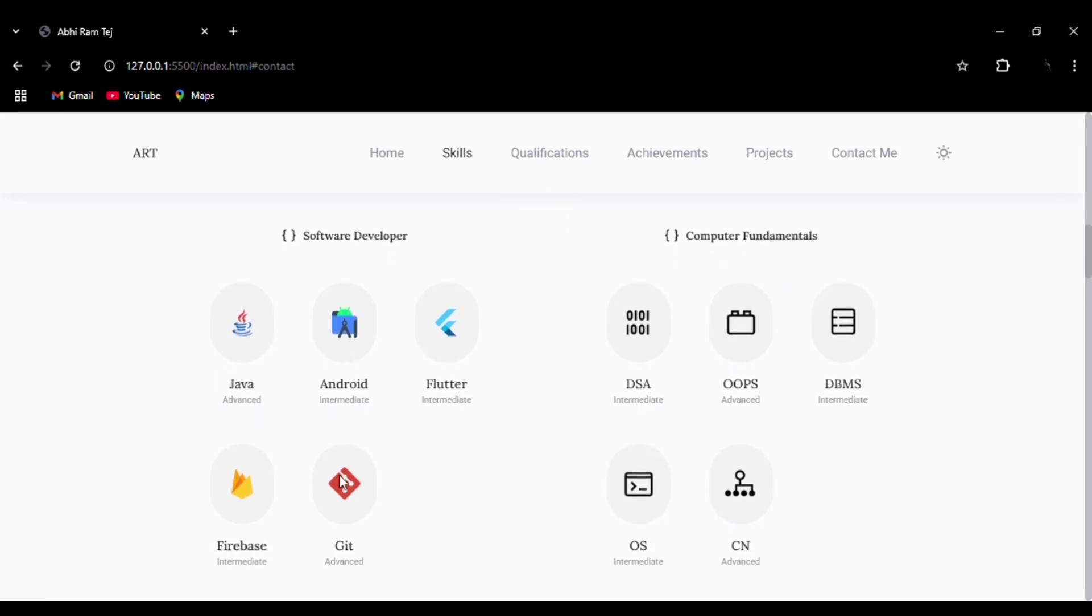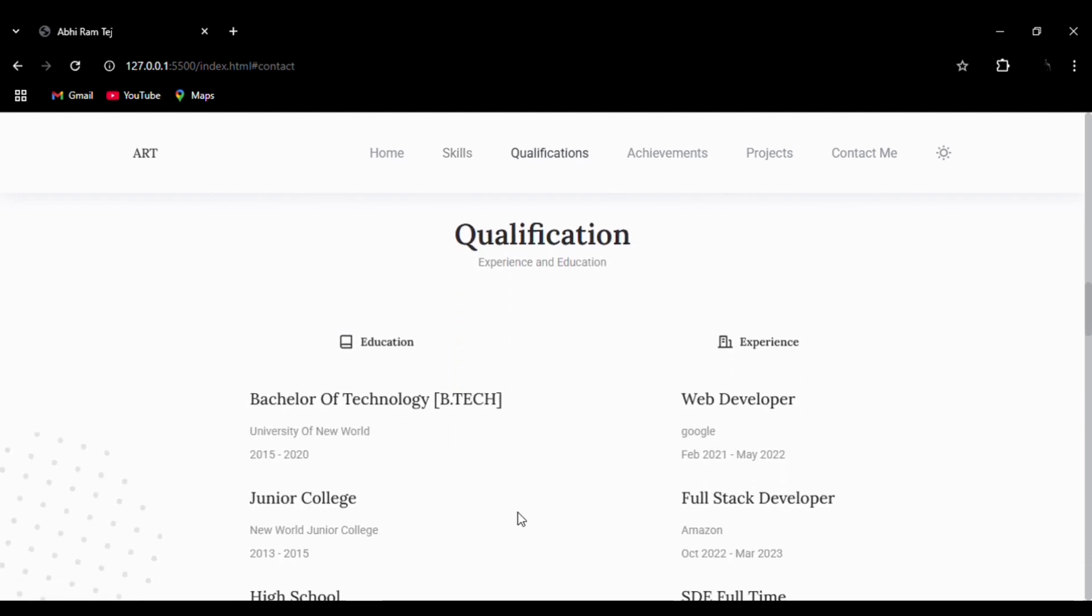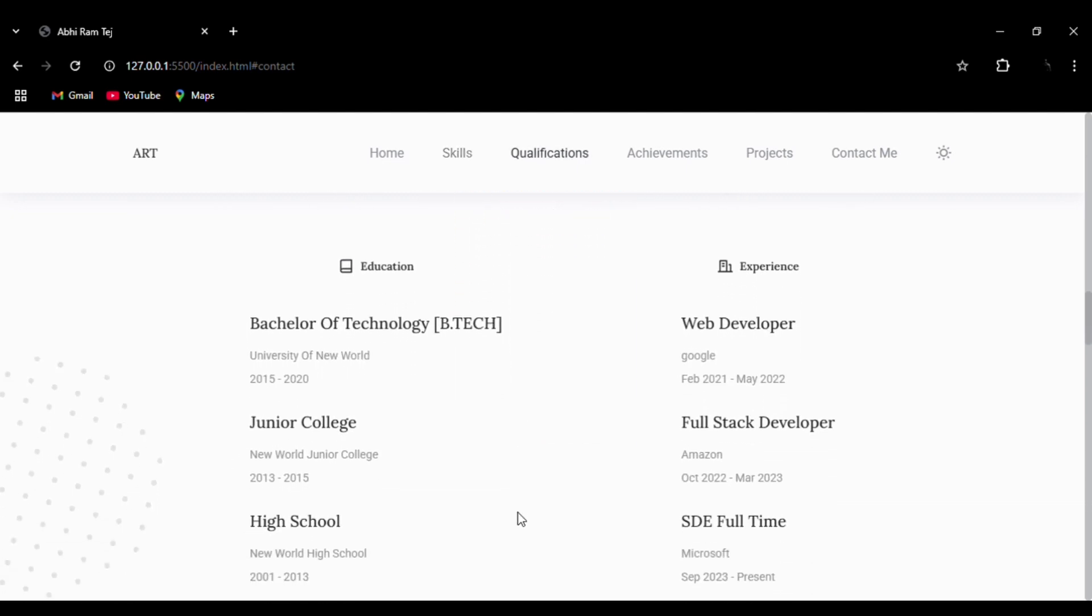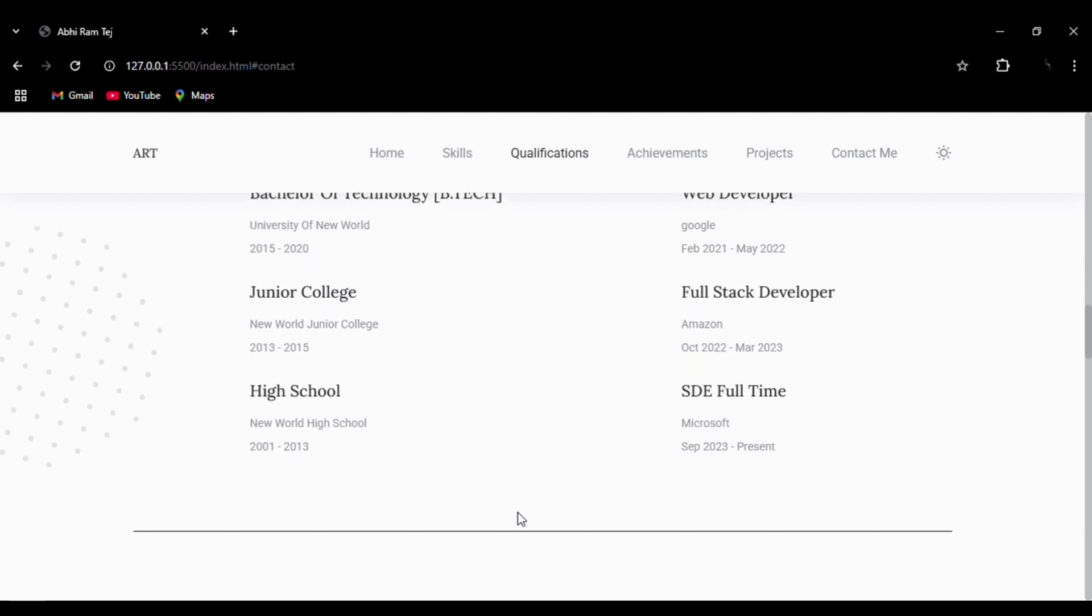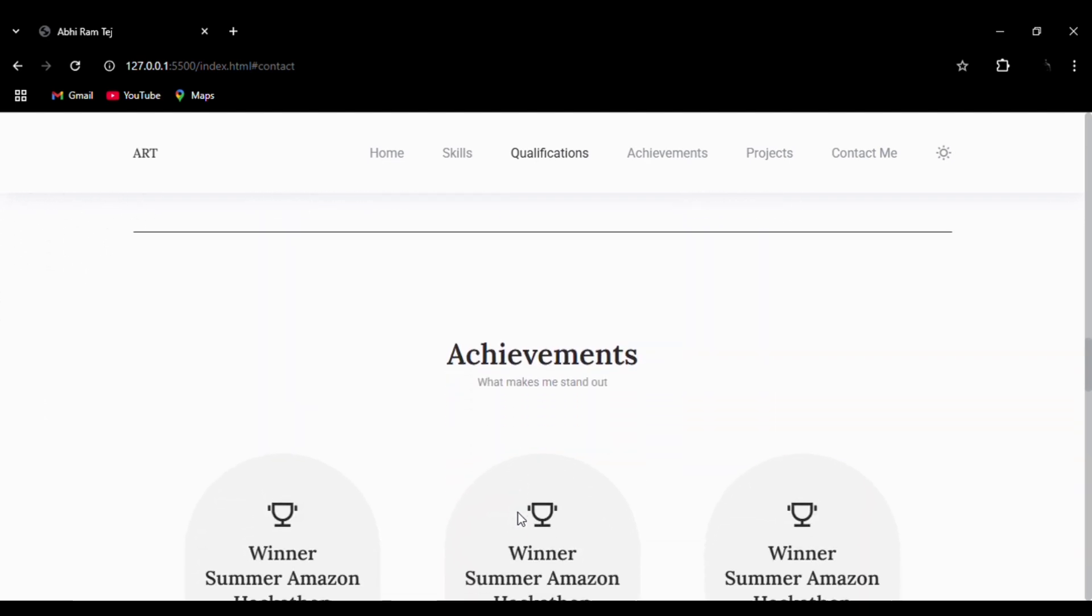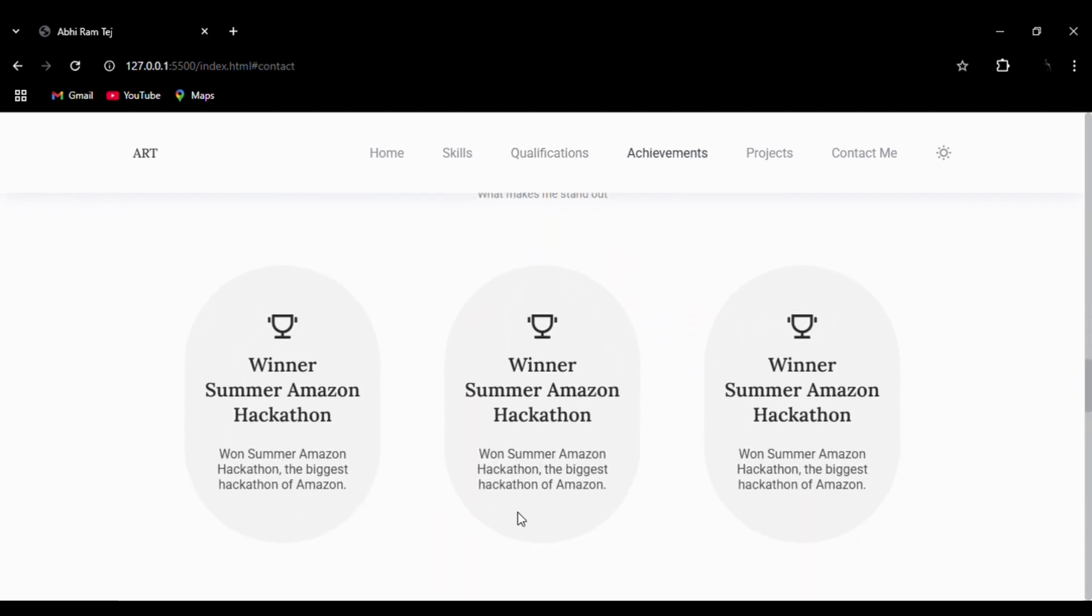We also have the skills section. Whenever we hover on the skills section, the images will move. This is the hover effect that we have added. Then we have the education and experience section. You can see how neatly we have aligned them.